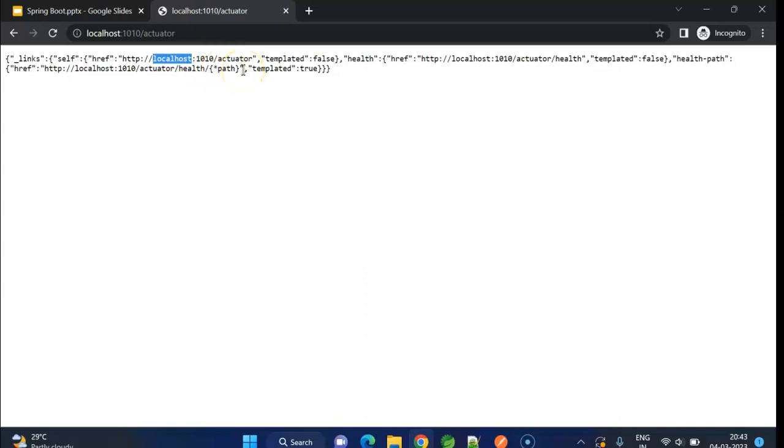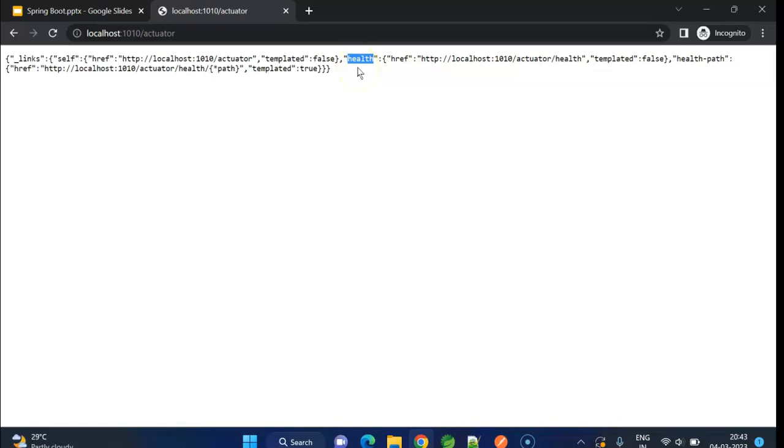As we discussed, by default, we get only the health endpoint. We use this health endpoint to check whether the application is up and running.